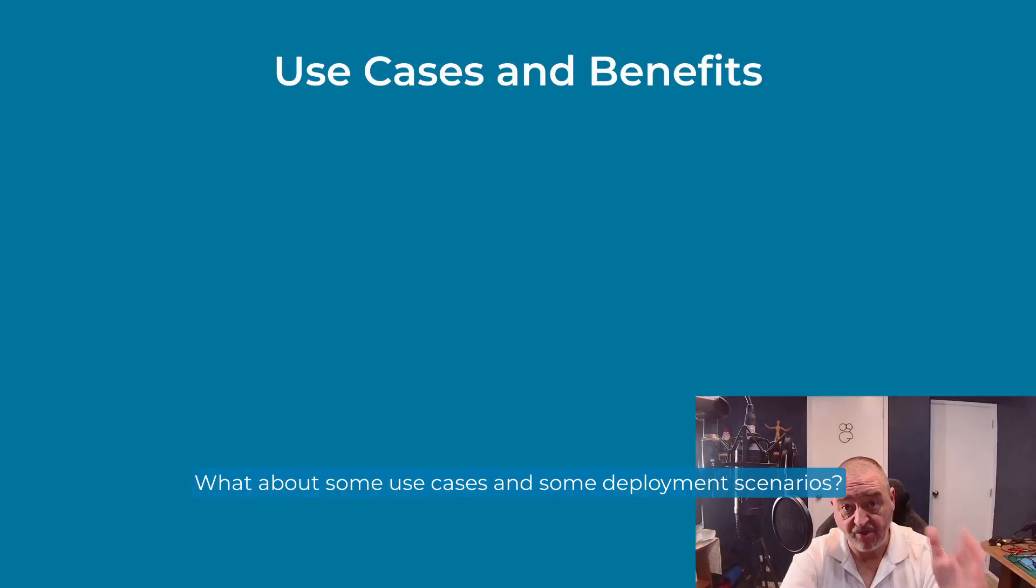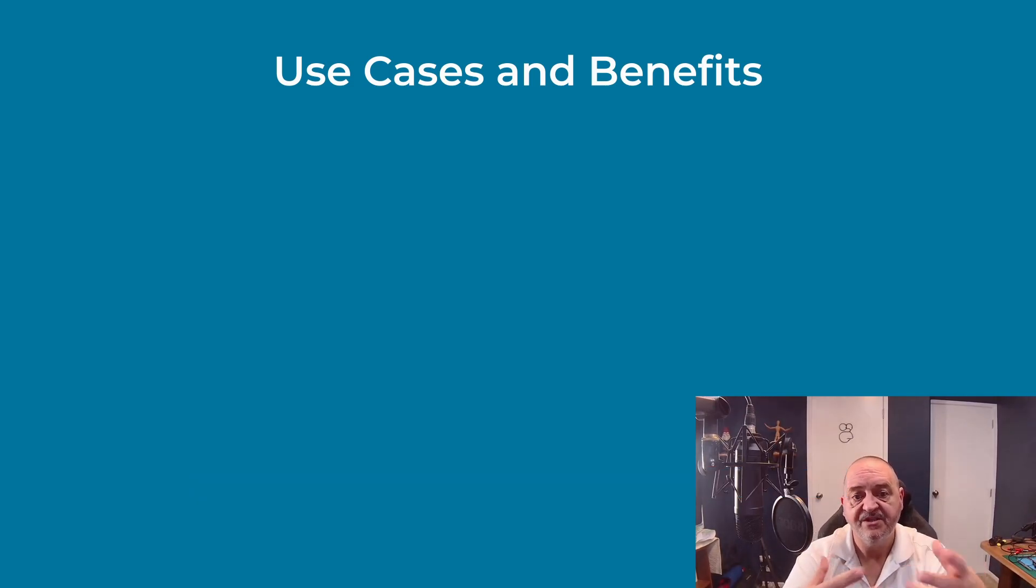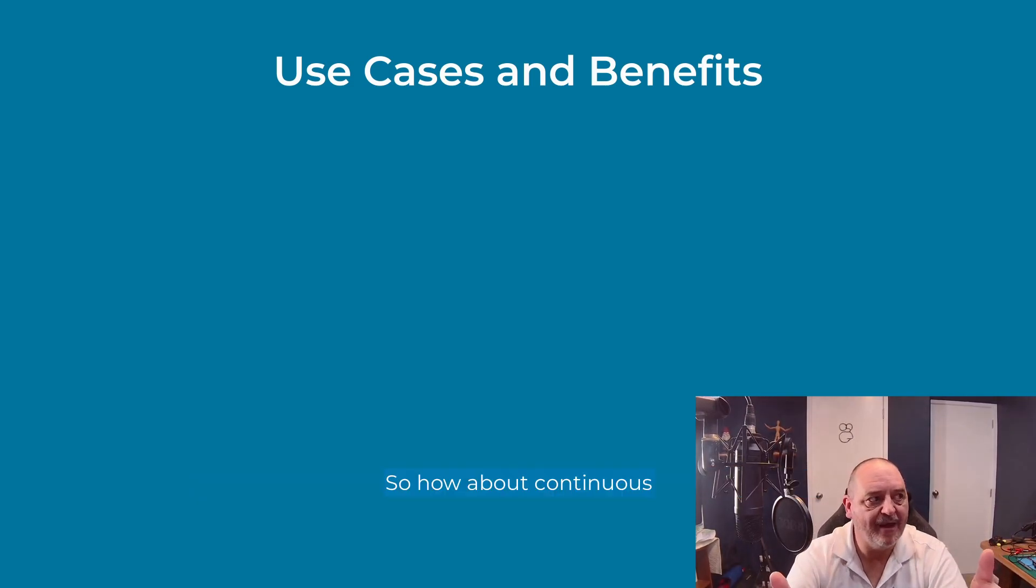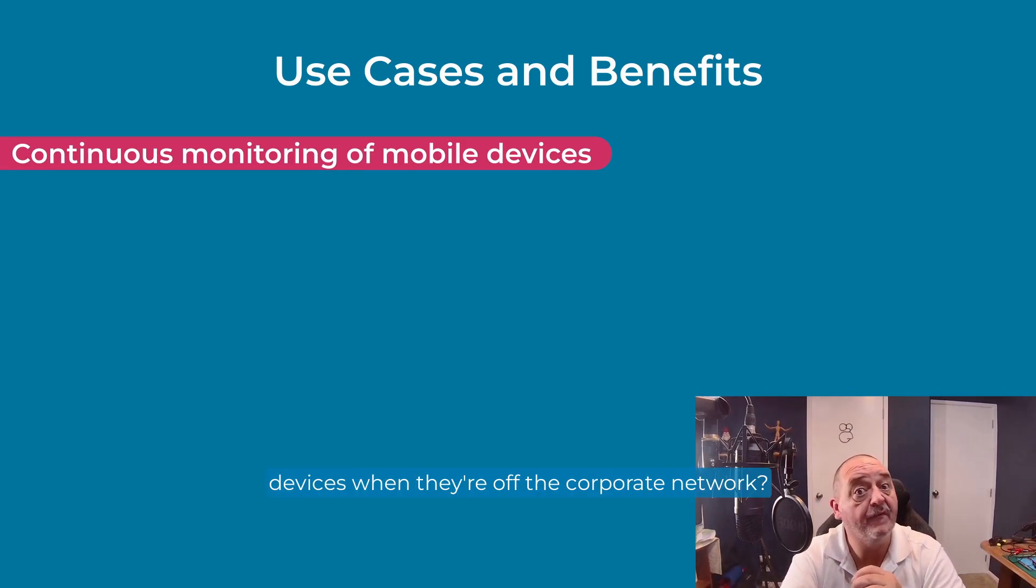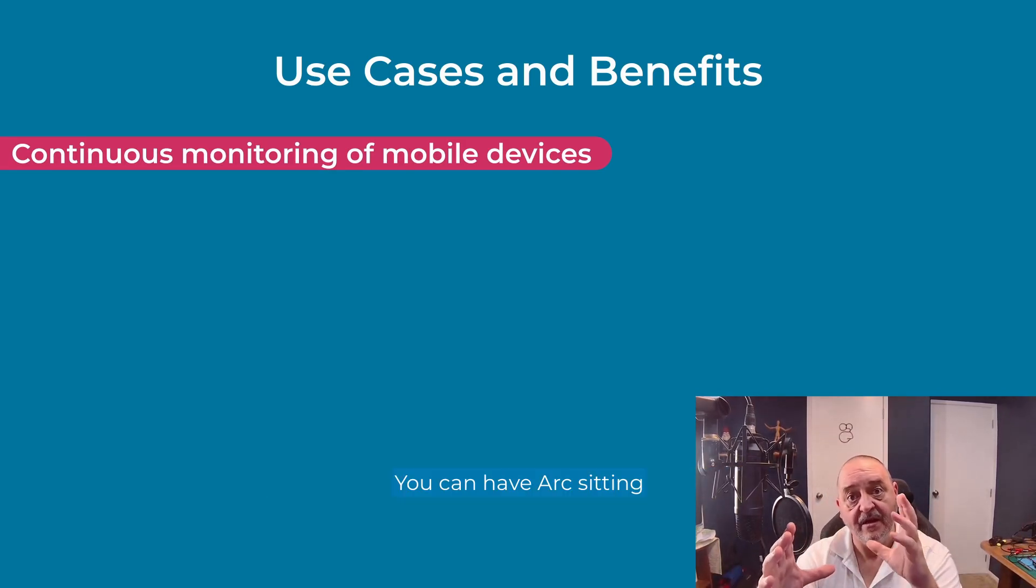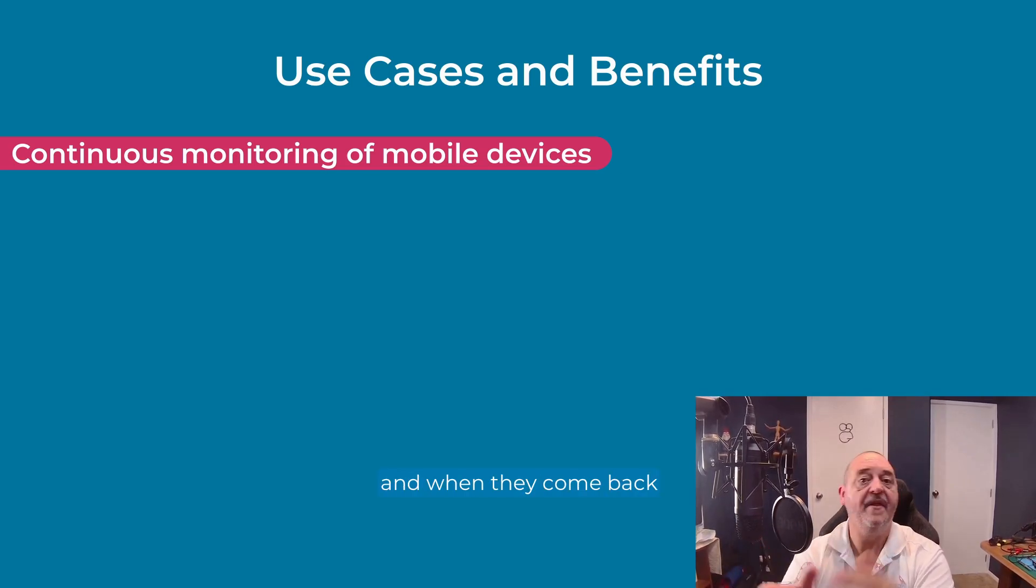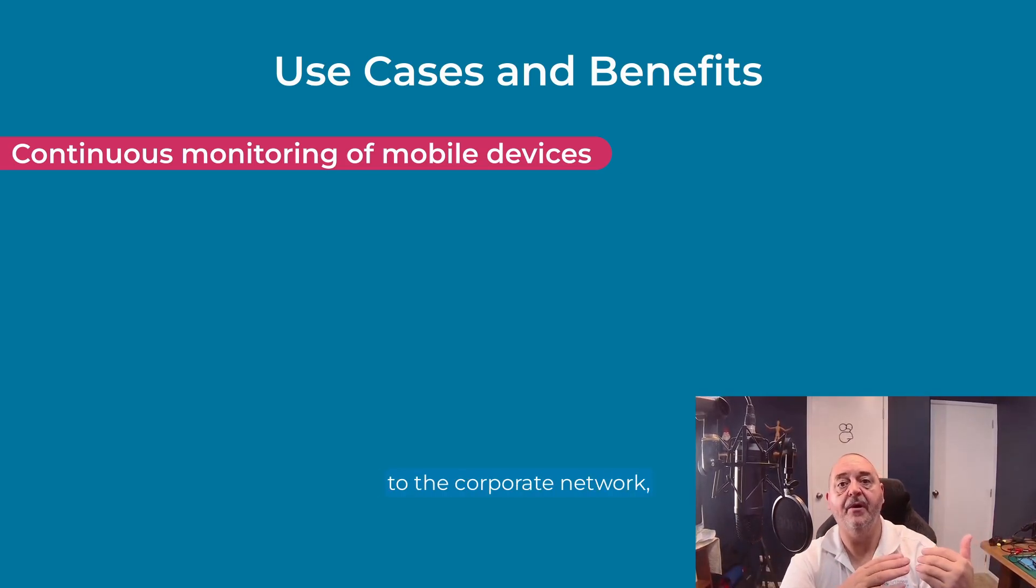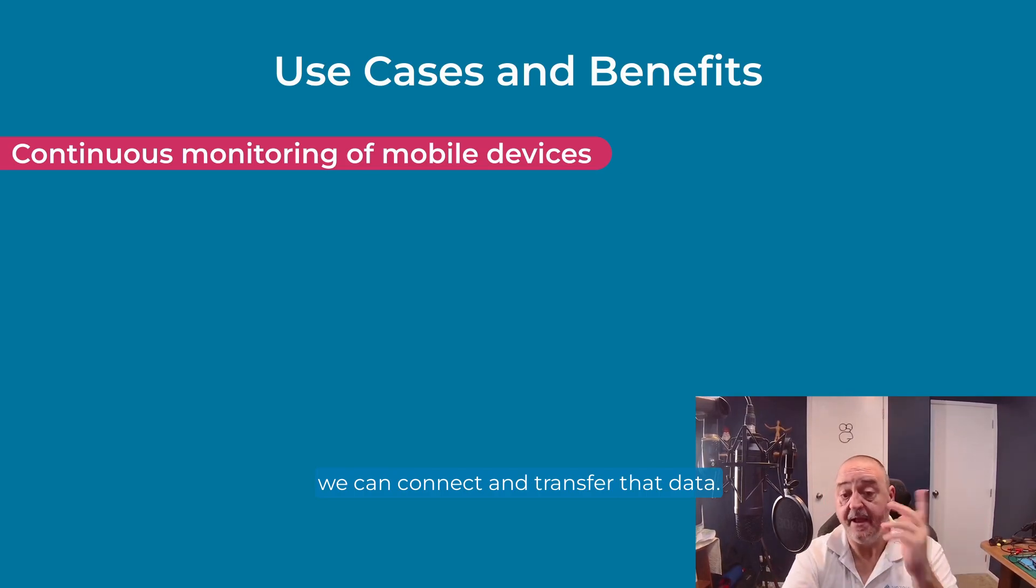What about some use cases and some deployment scenarios? So how about continuous monitoring of employee mobile devices when they're off the corporate network? You can have ARK sitting there running separate and when they come back to the corporate network, we can connect and transfer that data.